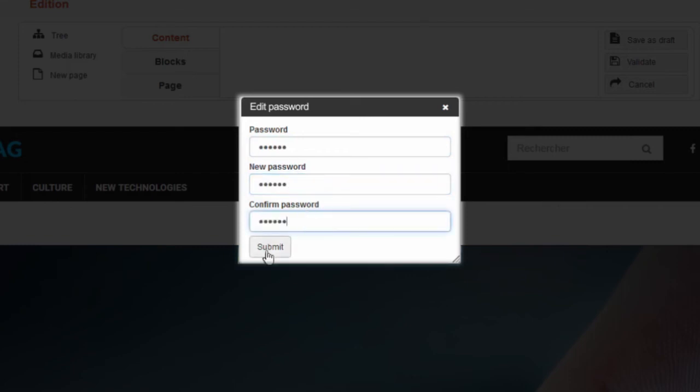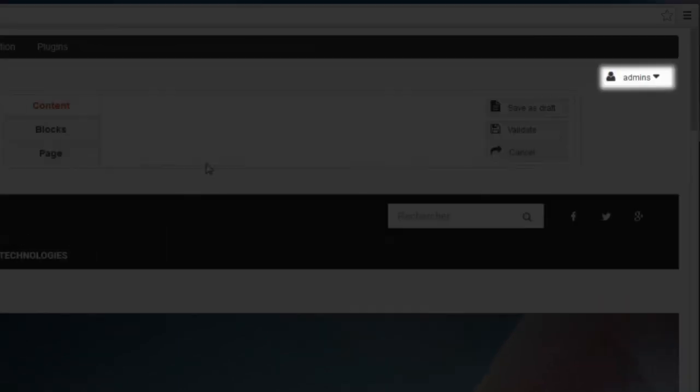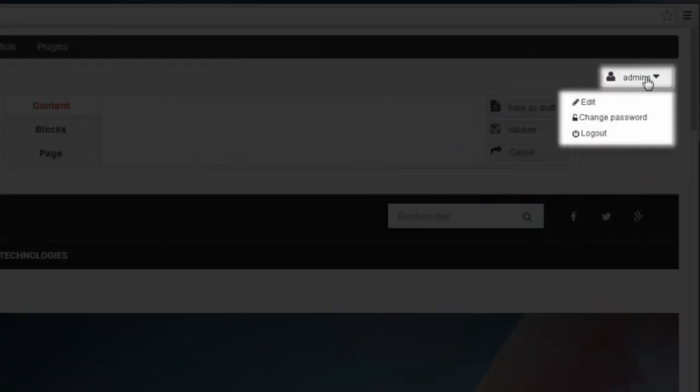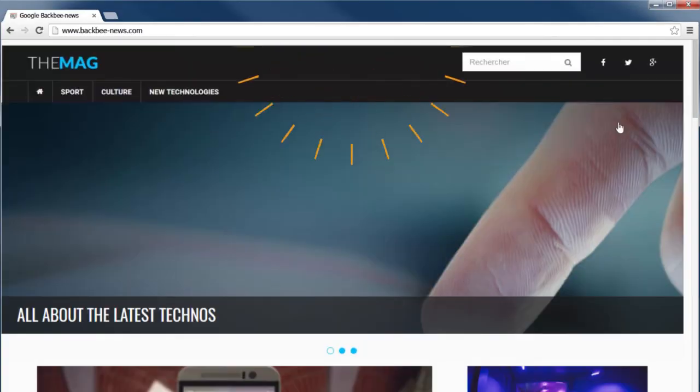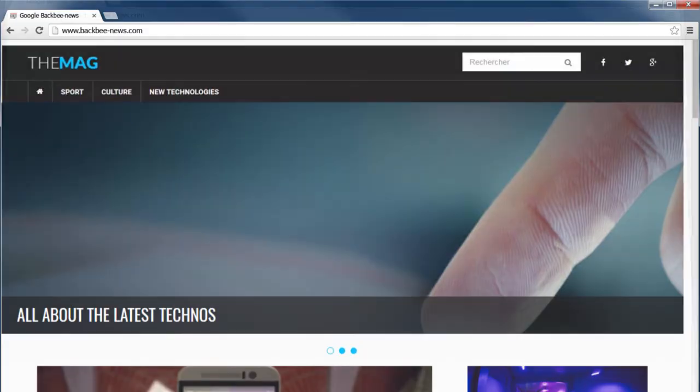Next time you sign in with BackBee, you will be requested to enter your new password. The last option you have here is to log out. This takes you back to the front end of your website. Thank you for using BackBee.